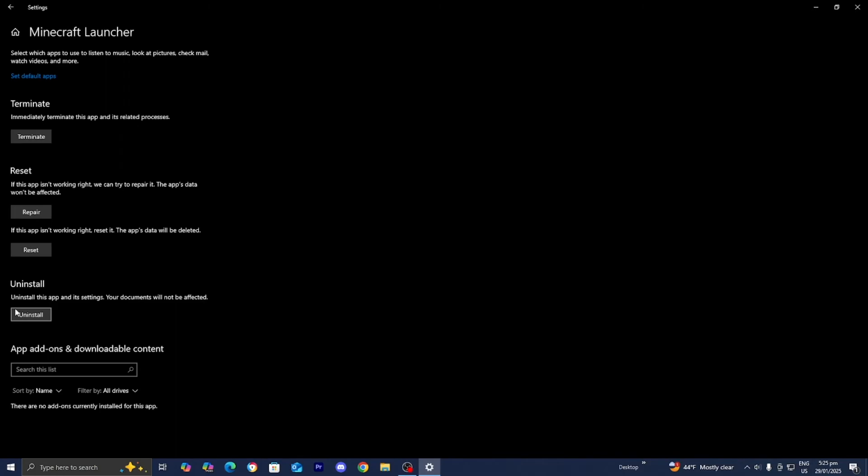Additionally, you want to make sure that you have sufficient storage on your PC. You want to make sure that your RAM is in good condition, and there could also be external factors such as malware or a virus that could stop the Minecraft Launcher from opening.